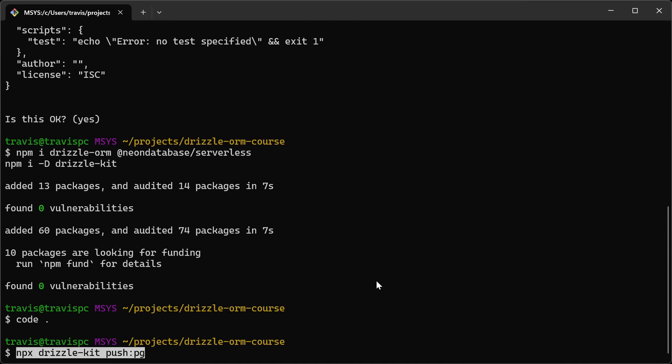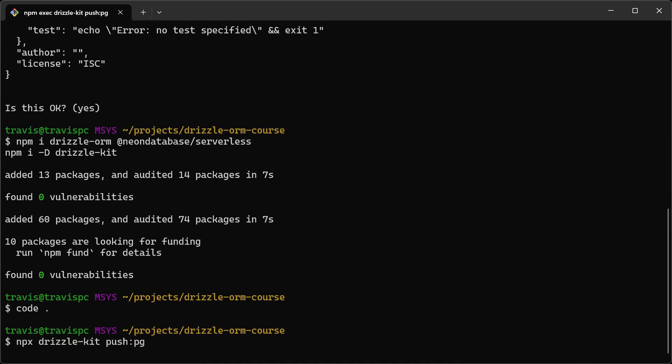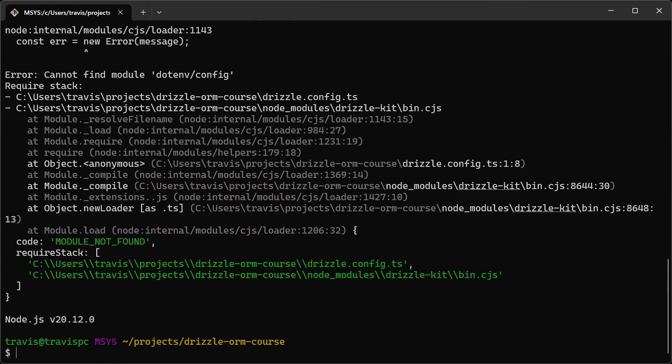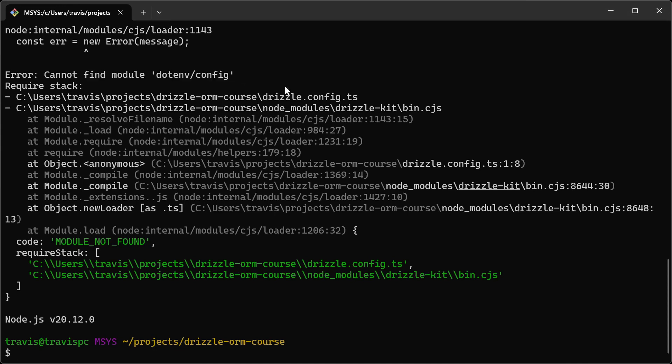Go back to the terminal and run the push command. Now we're getting this error that says cannot find module dotenv config.